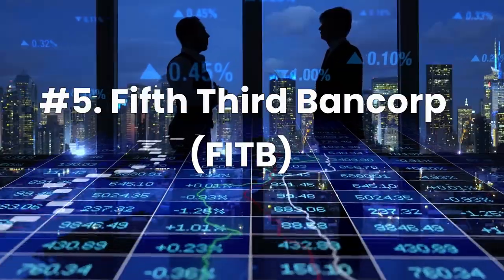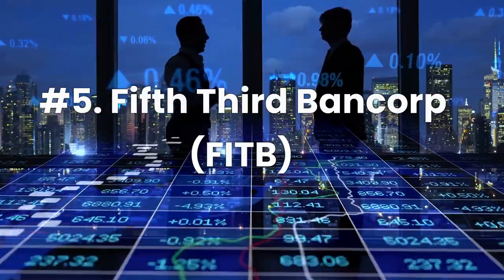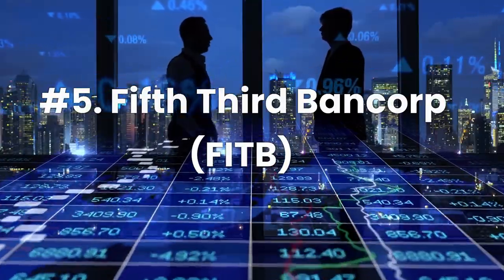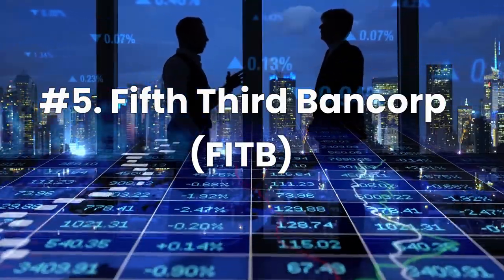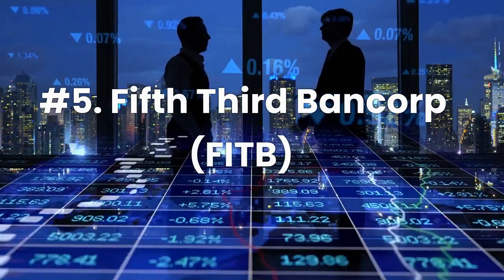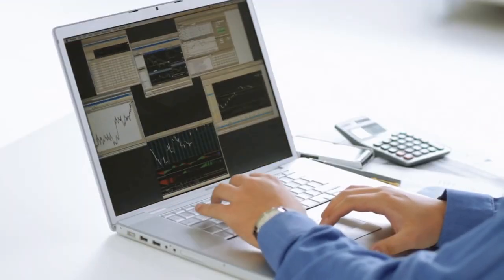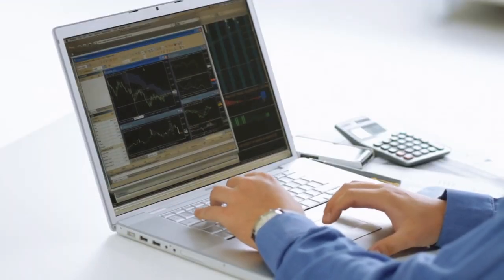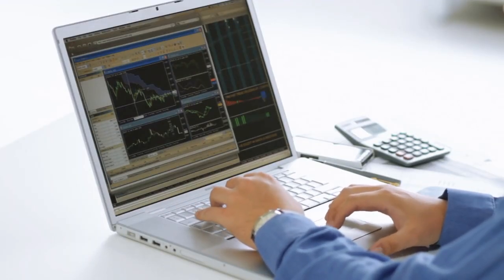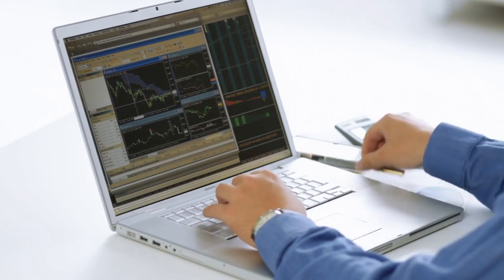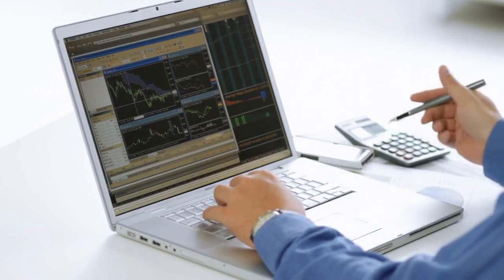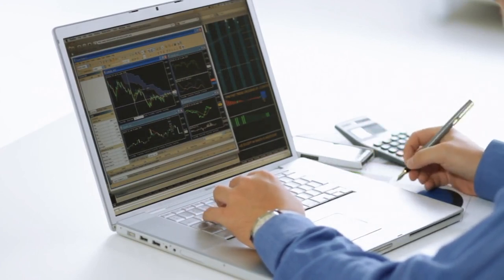Number 5, Fifth Third Bankorp, ticker FITB. Fifth Third Bankorp is a U.S. regional bank that offers retail and commercial banking, asset management, and consumer lending services.